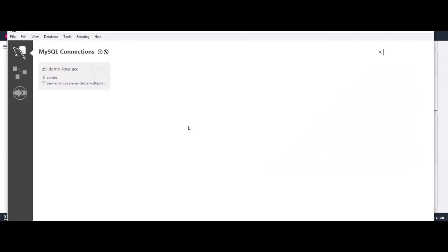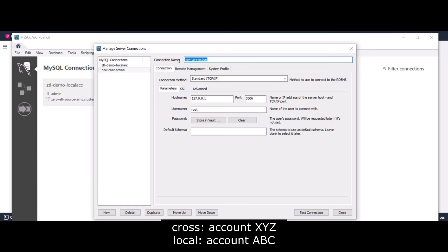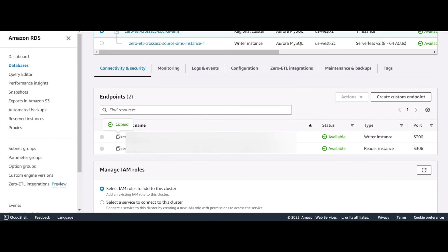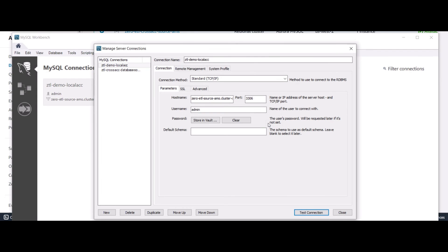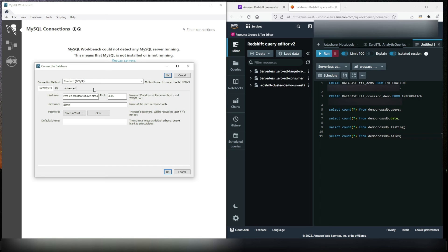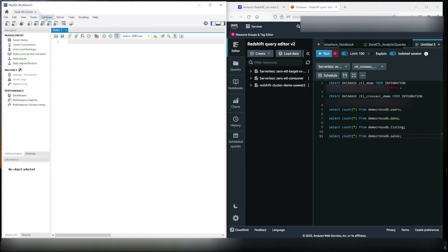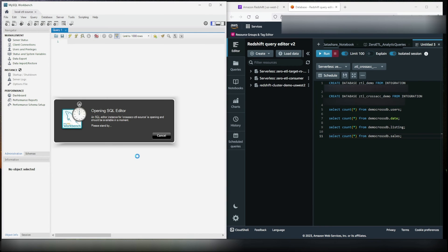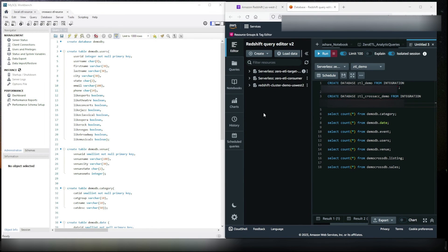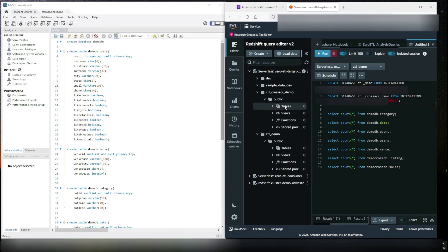Time to validate the sync between source Aurora MySQL and Amazon Redshift destination. I will create a couple of connections — one for the local Aurora MySQL database in account ABC and another for the Aurora MySQL database in account XYZ. For the Aurora MySQL connection hostname, use the Amazon Aurora MySQL writer endpoint. After a successful connection, let's open two windows side by side: on the left, MySQL Workbench with both Aurora MySQL connections, and on the right, Query Editor v2 for the Amazon Redshift serverless data warehouse. First let's check the target Redshift serverless data warehouse to ensure there are no existing schemas in the databases created from integration — all good.